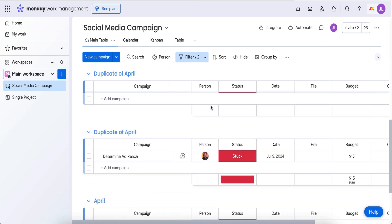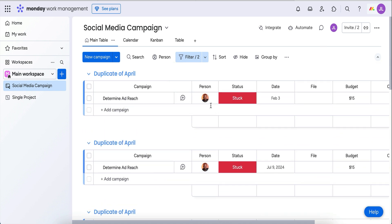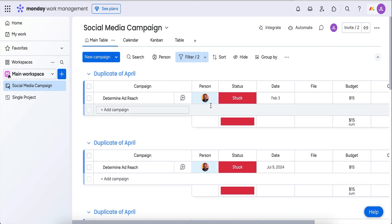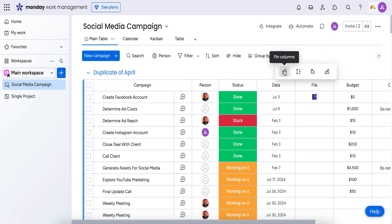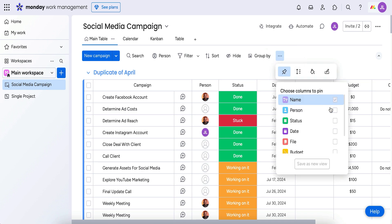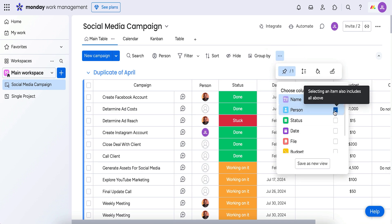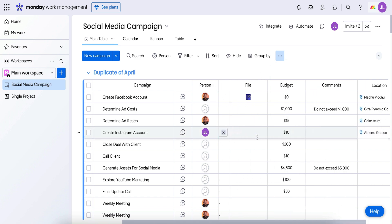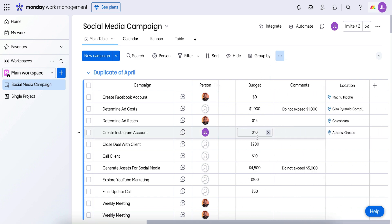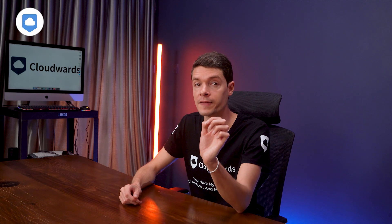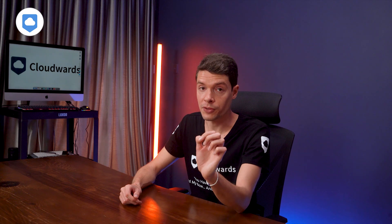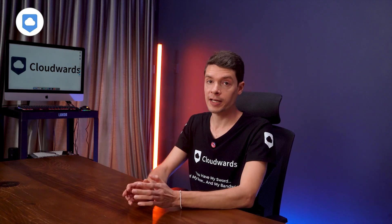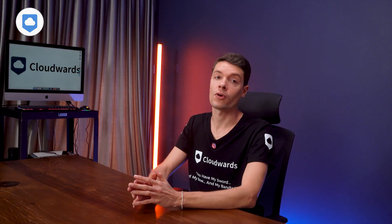I like the filtering options too, because sometimes I don't need to see everything in the table — I can filter out all the noise and zone in on what I really want. You can also pin columns, so if I want to see tasks at all times I just pin them, and even when I scroll across they remain fixed and in view.